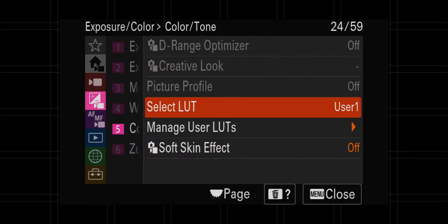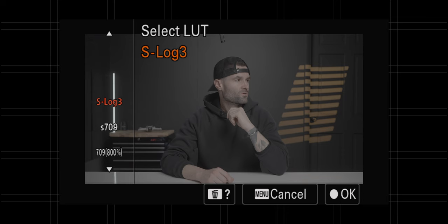Sony has recently been putting a feature into their cameras that lets us install a LUT and preview what the footage looks like before we even hit record. But I've noticed in the comments of some of my recent videos that y'all are a bit confused on how to install those LUTs into the camera and the best way to utilize it. I've got your back.